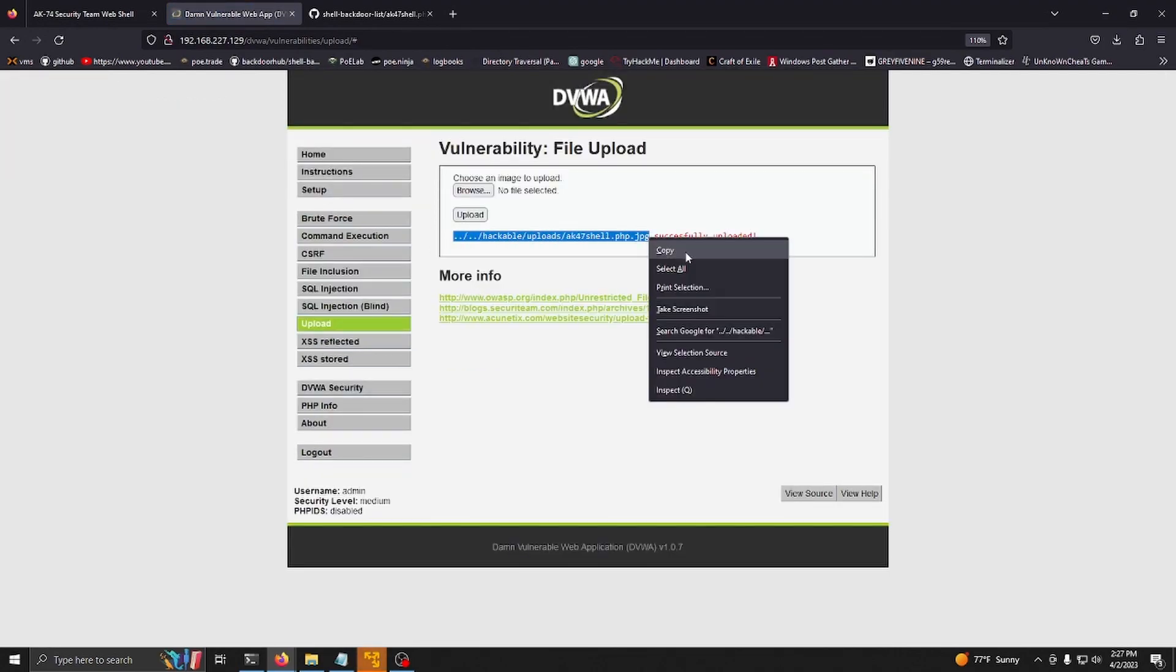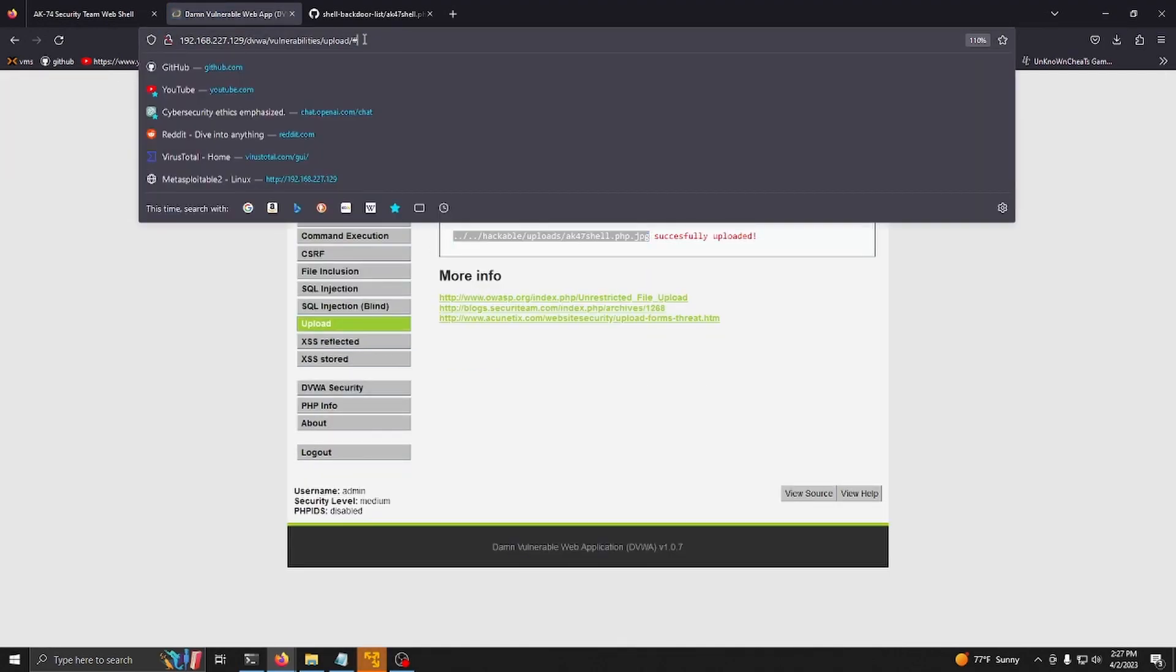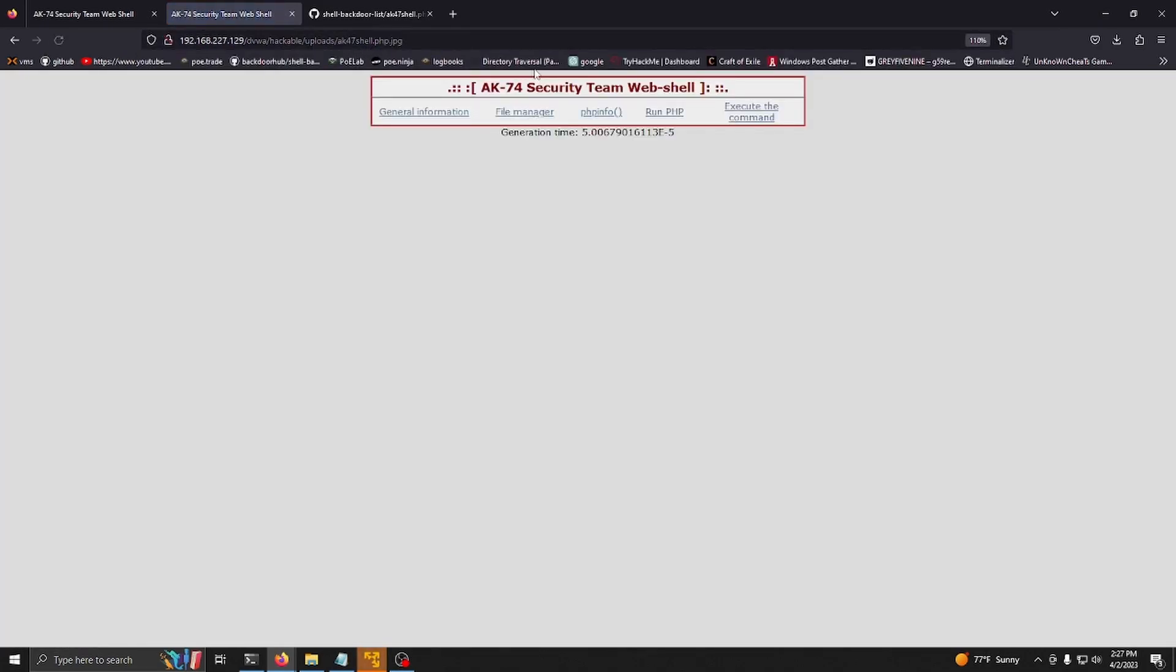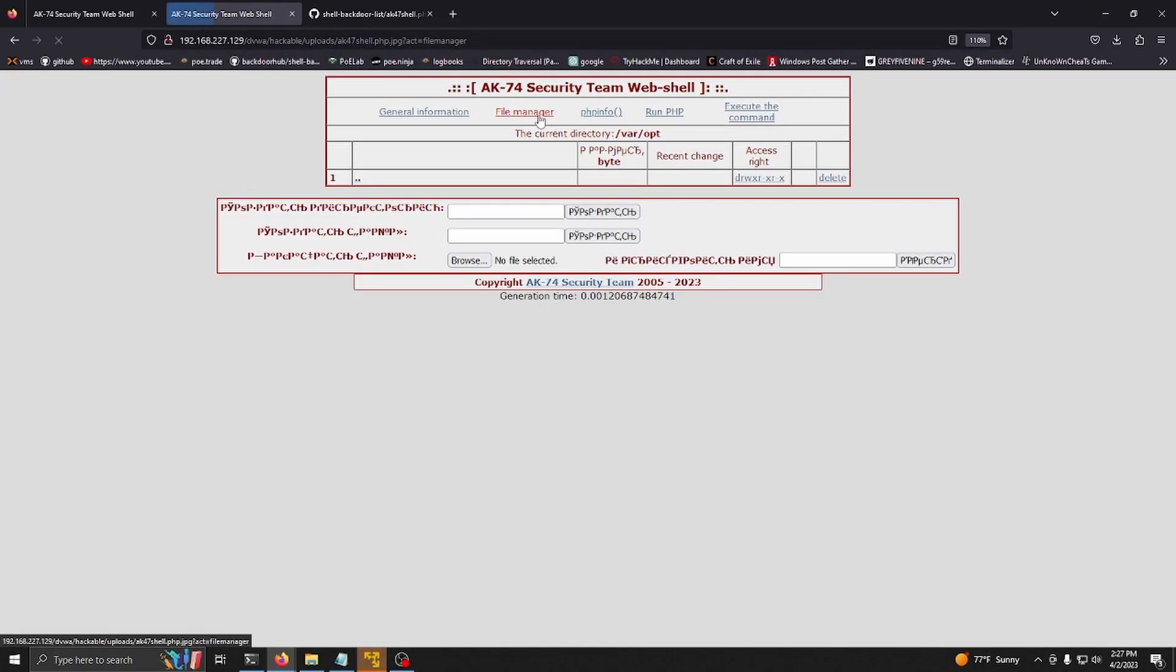Let's go to it and there we go, we have access once again.